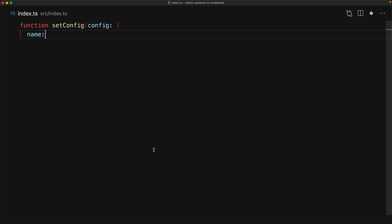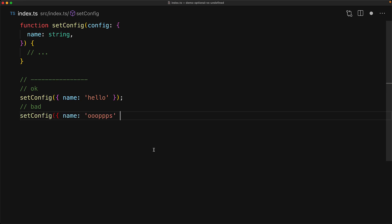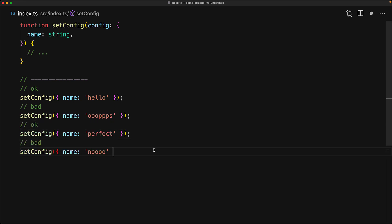For example, consider the codebase where we have the setConfig function that is used throughout our codebase and currently it takes an object with one property name of type string.